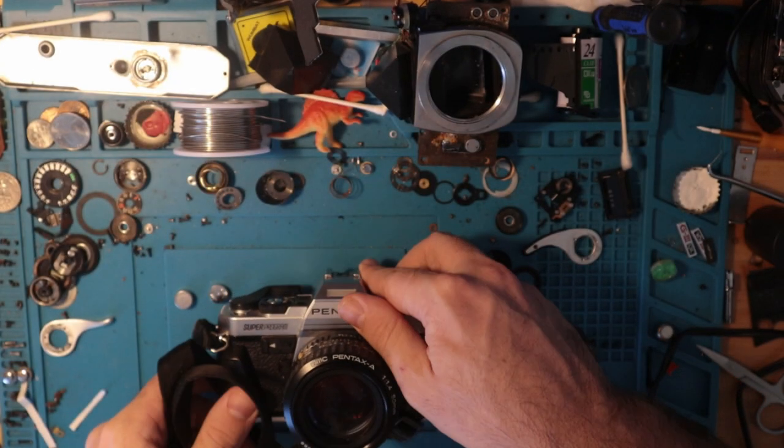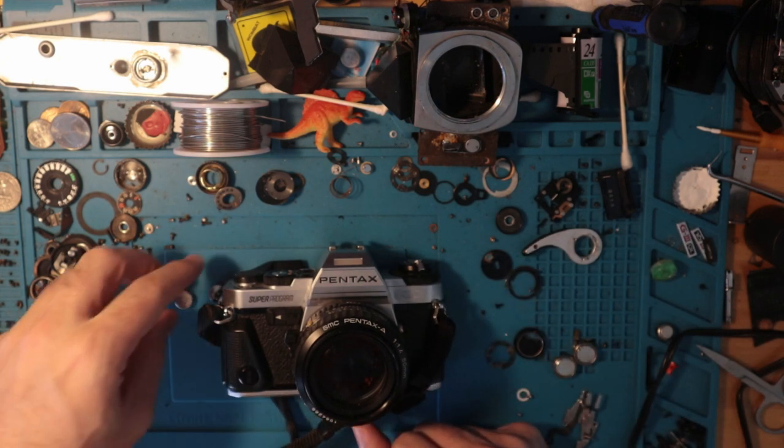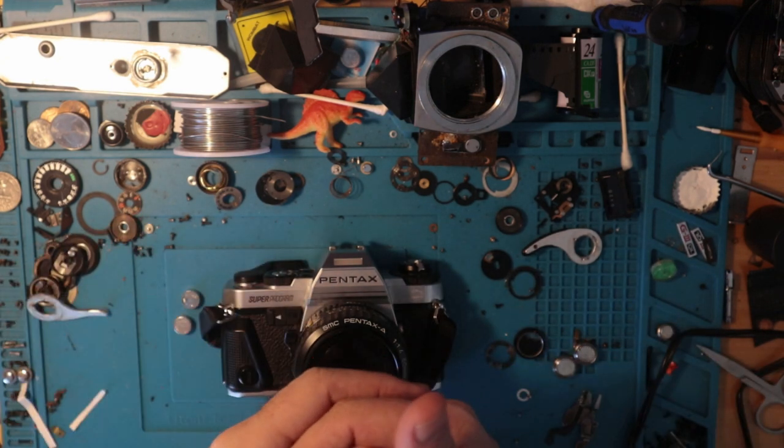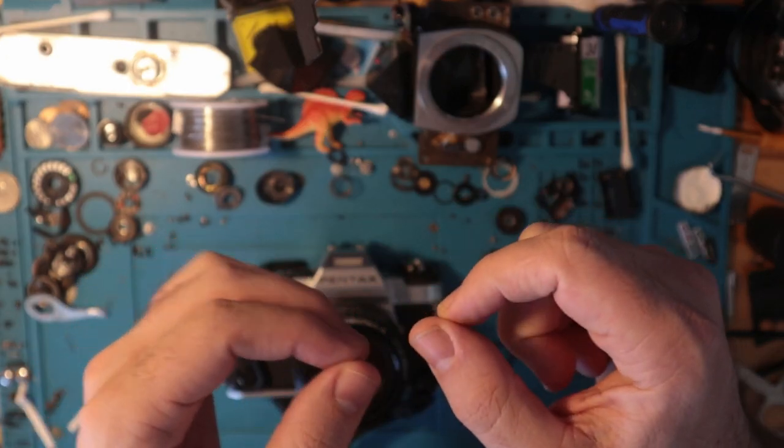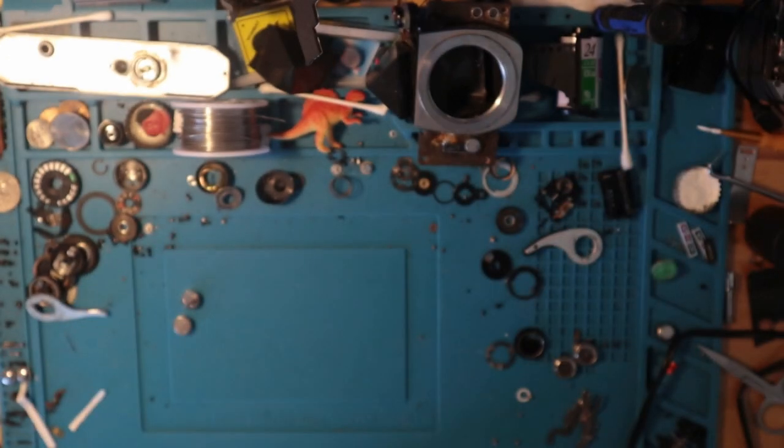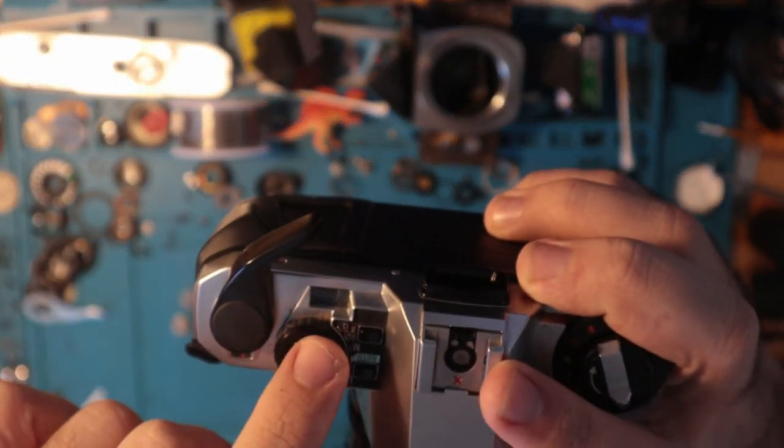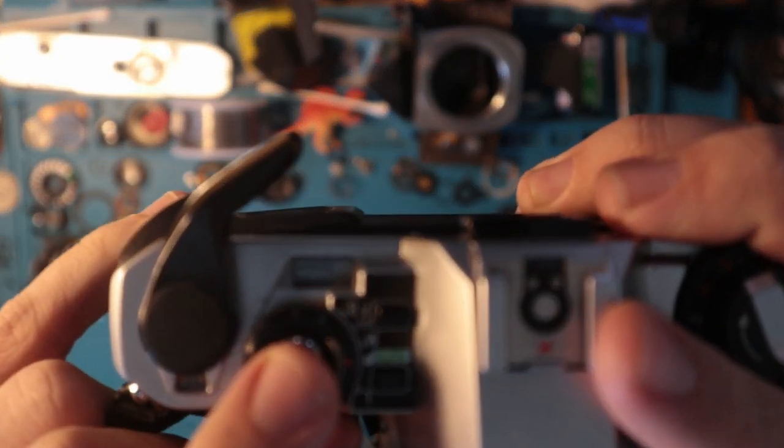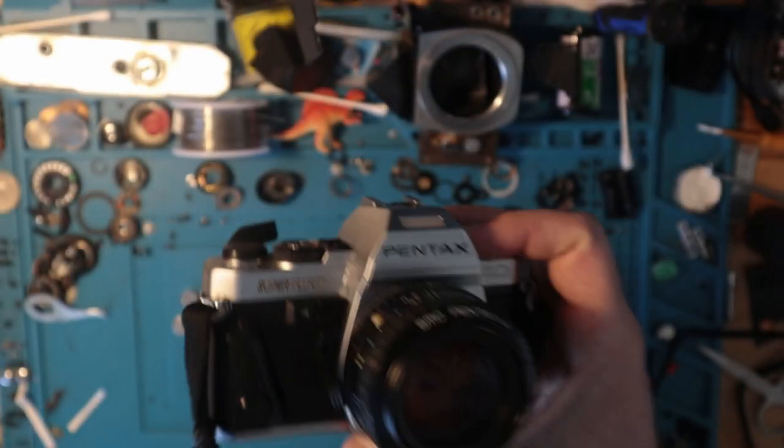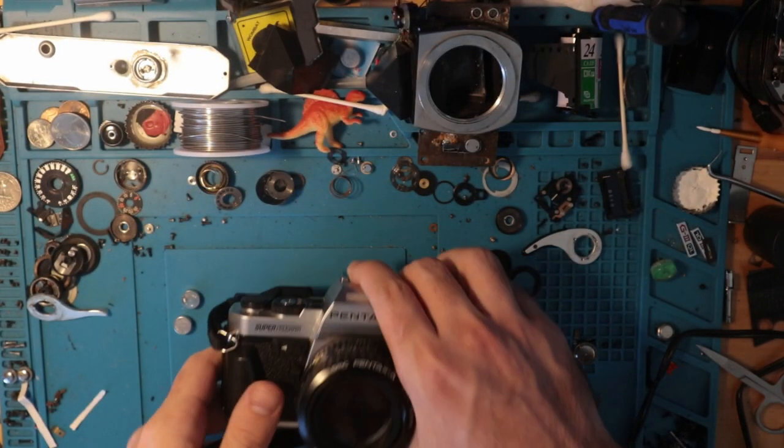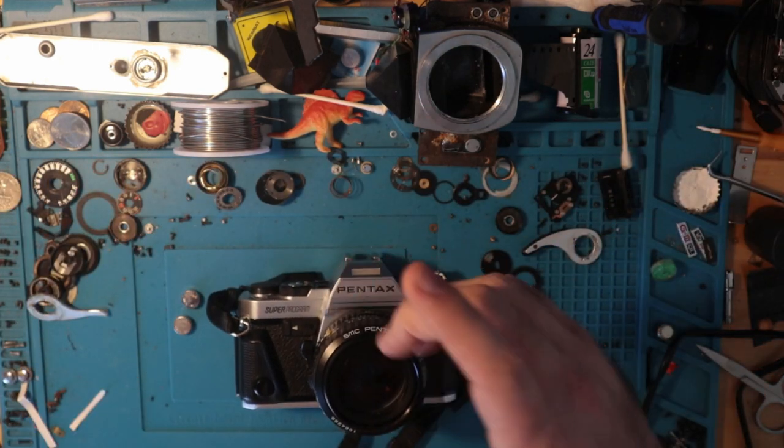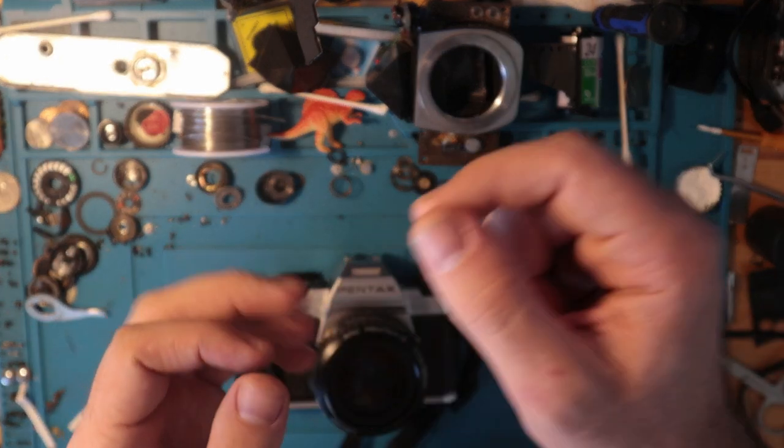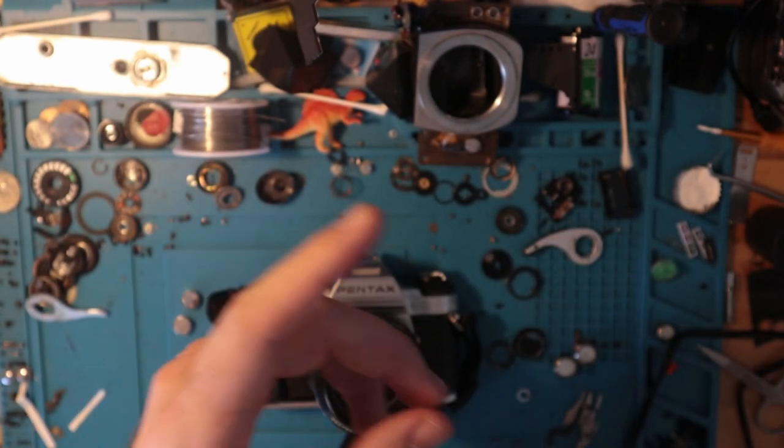So thank you for watching. I hope you learned a little something. Remember if your super program is displaying three small little circles, such as it would if you have it at 1000 minus the one, so those three zeros there, that means that your batteries are a little low. The more you know, and I'm very happy that it wasn't the connection to the battery unit itself.